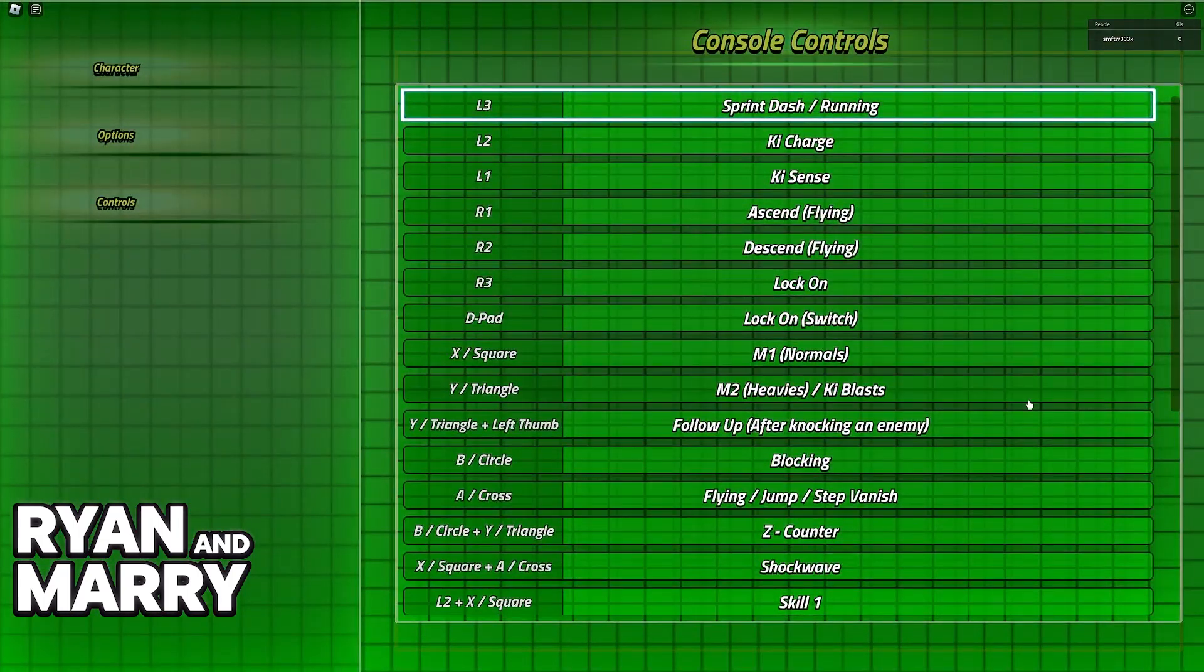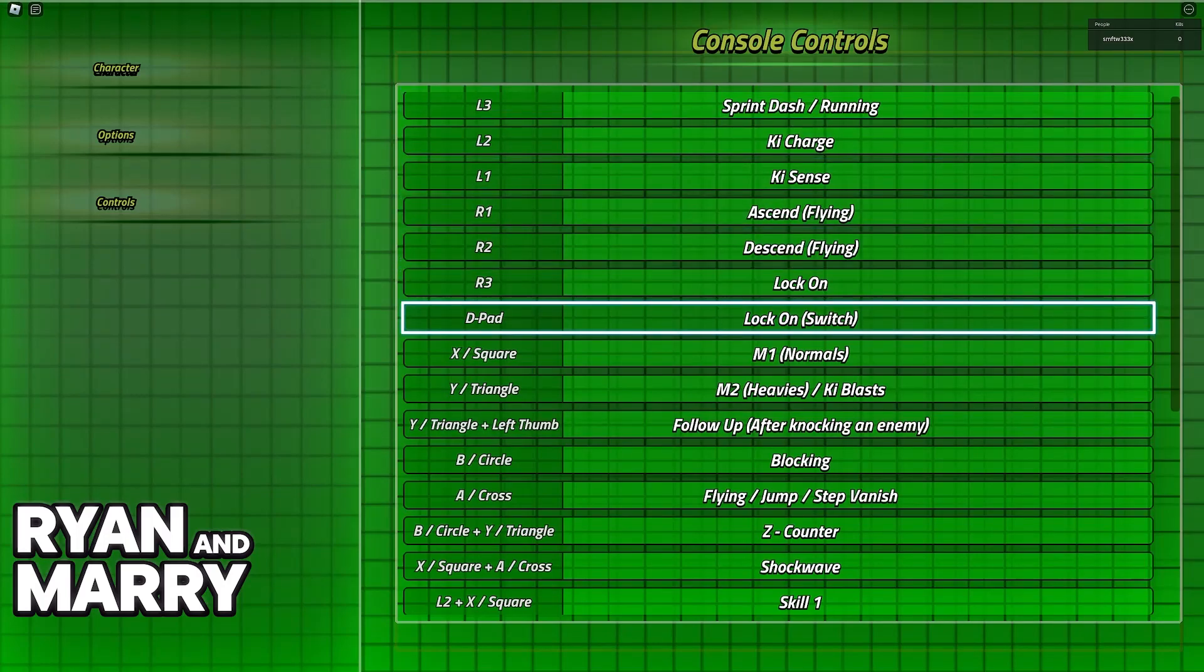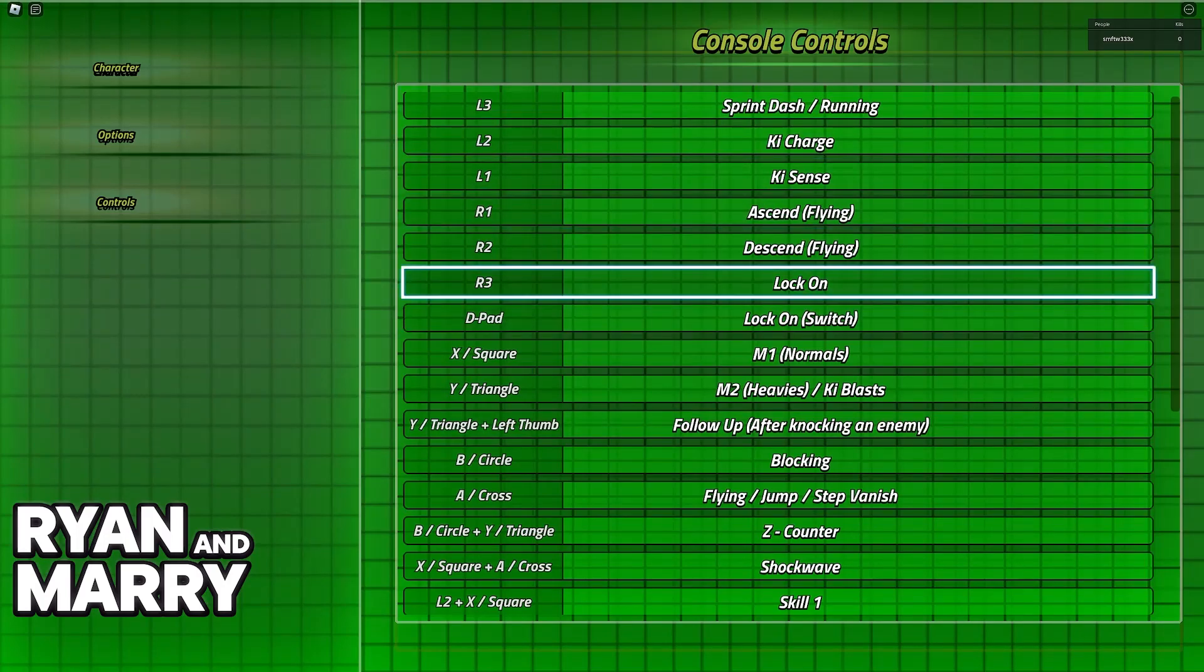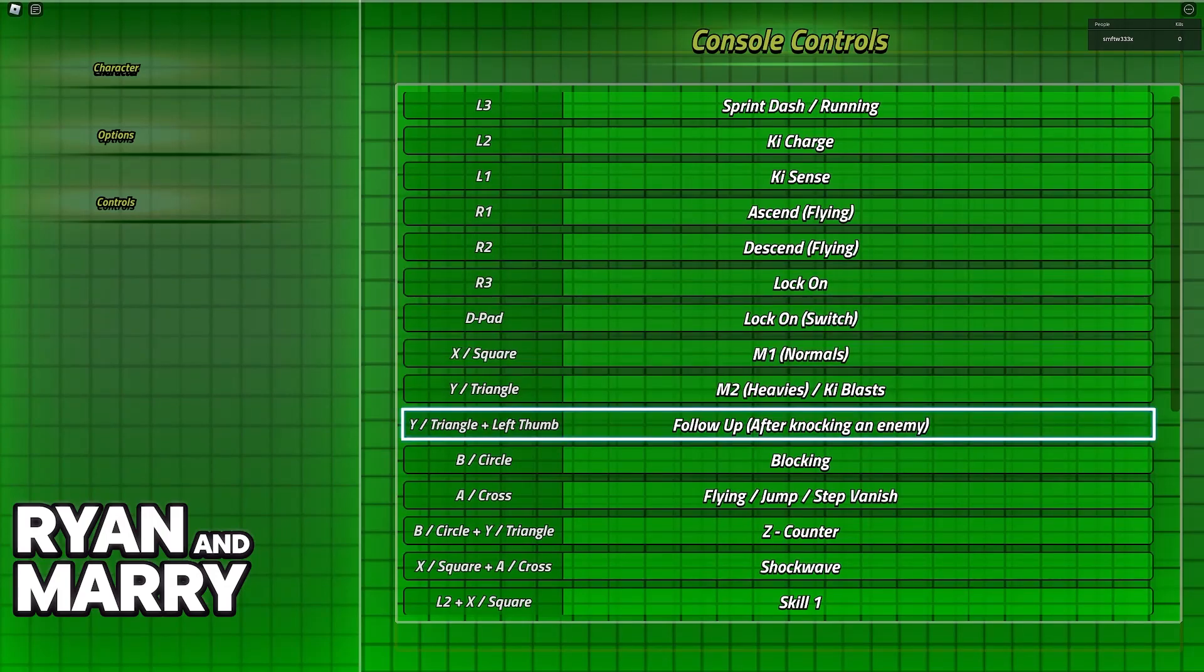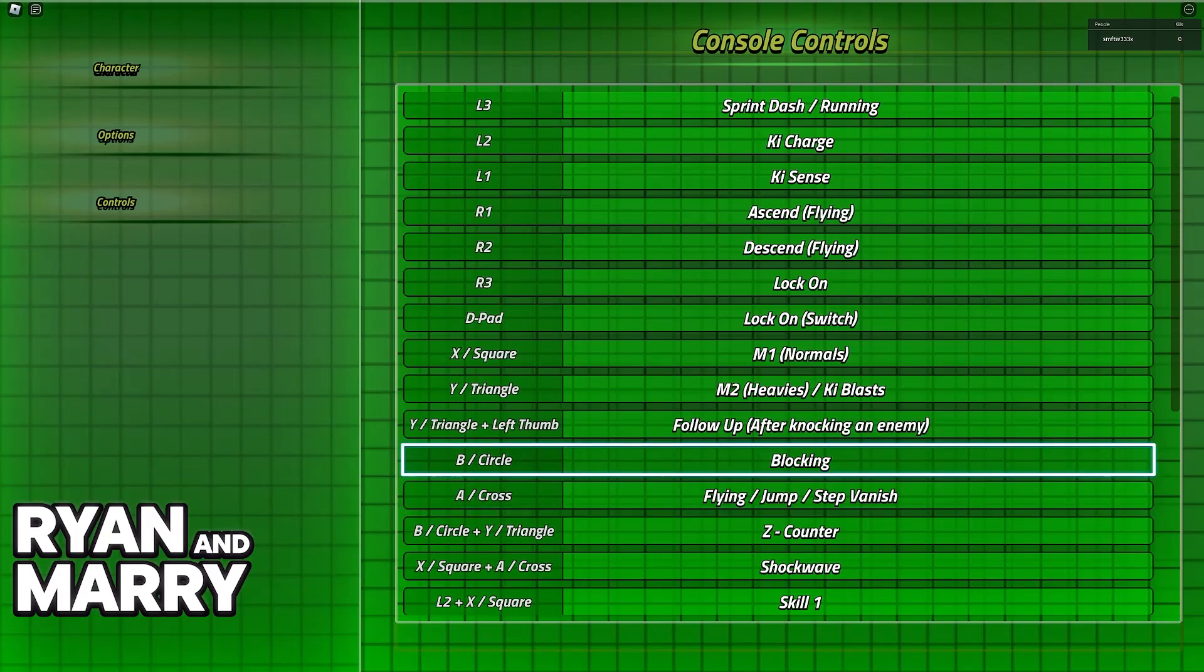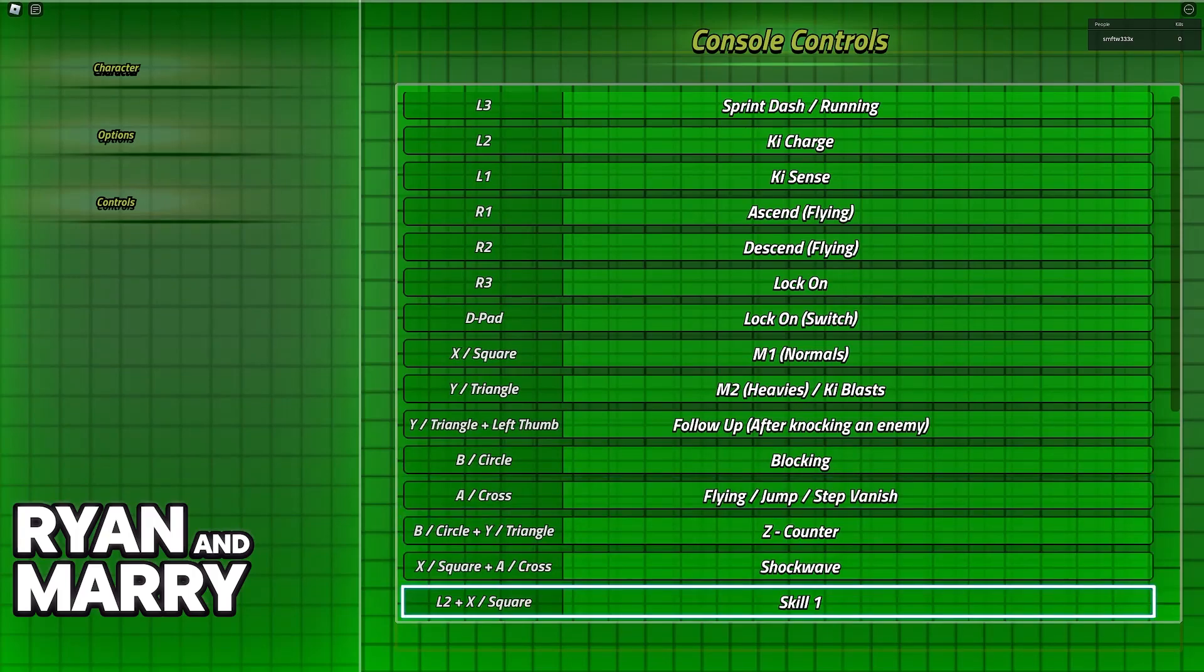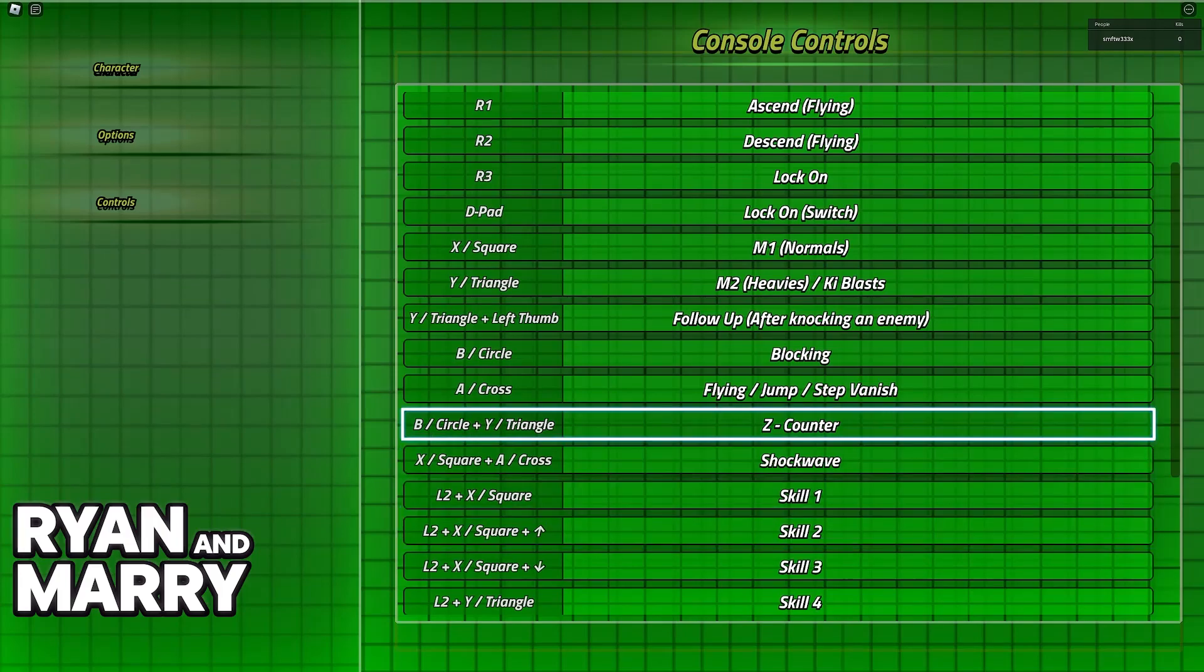As you can see, all of the buttons will be automatically adjusted for controller. You can use the d-pad to lock on and switch between the lock on targets. You can press R3 to actually lock into an enemy, B for blocking, A for flying gem, your step vanish and so on. It is extremely simple.